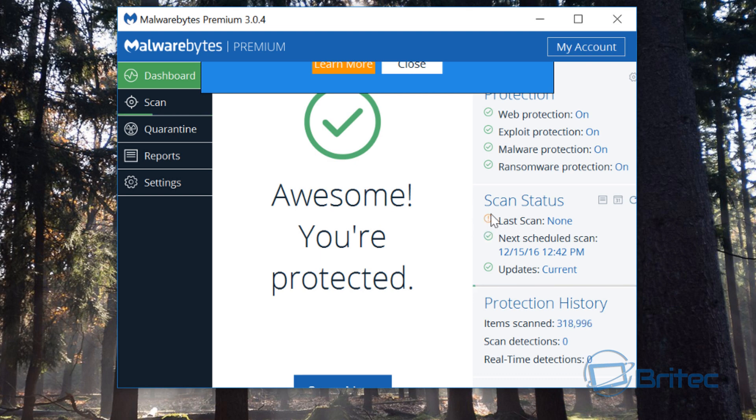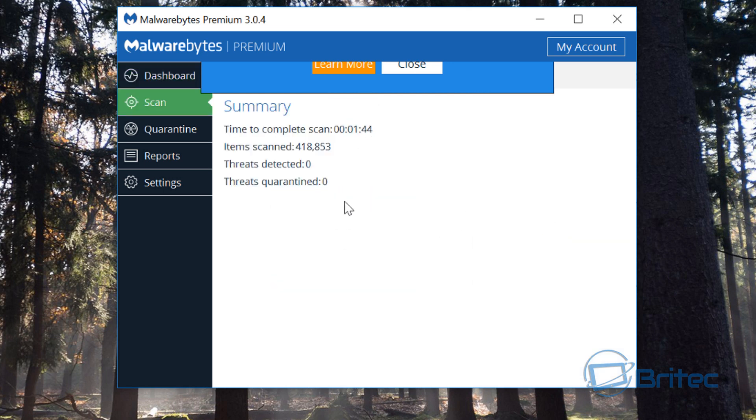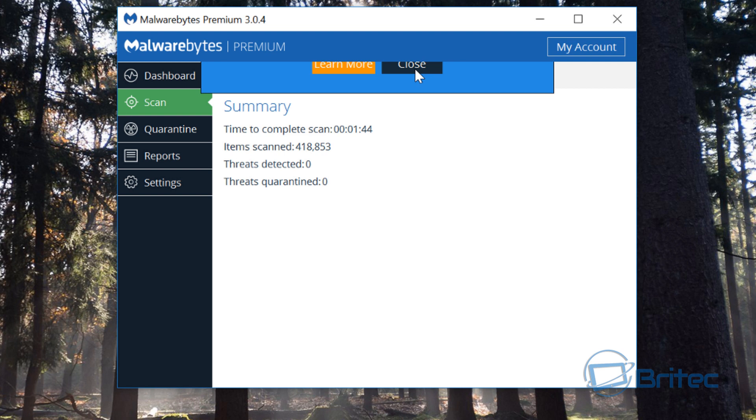This will give us the green tick just here and it will say the last scan has been completed and we should be okay. As you can see here we're all clean. This part here seems to be a bit of a glitch because that's not closing off, but we'll close this and then open it again to see if that disappears.